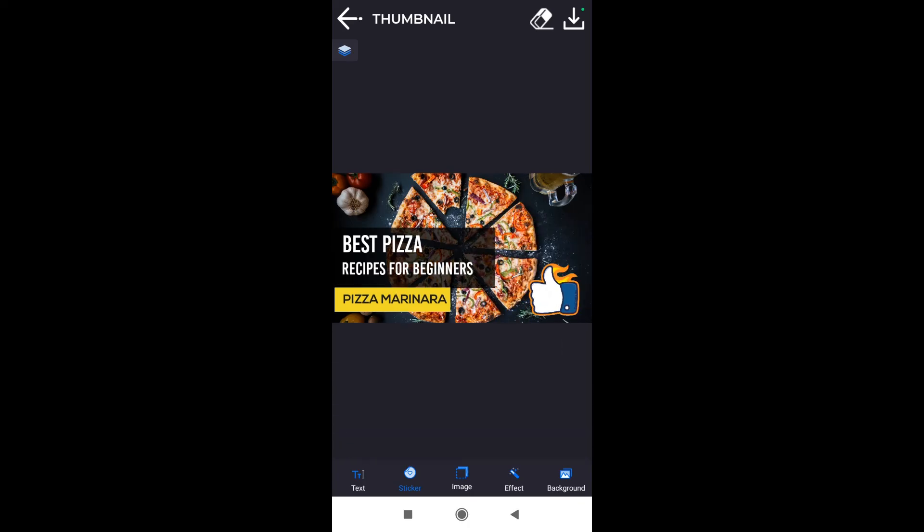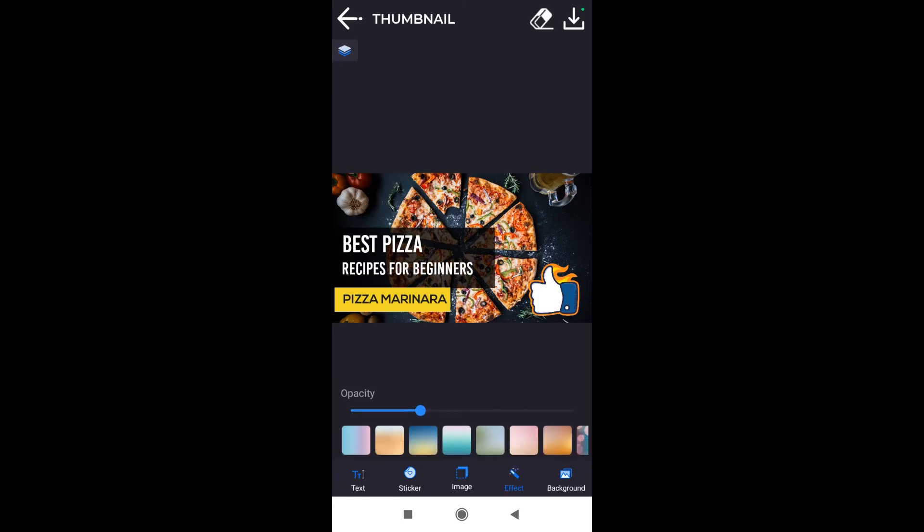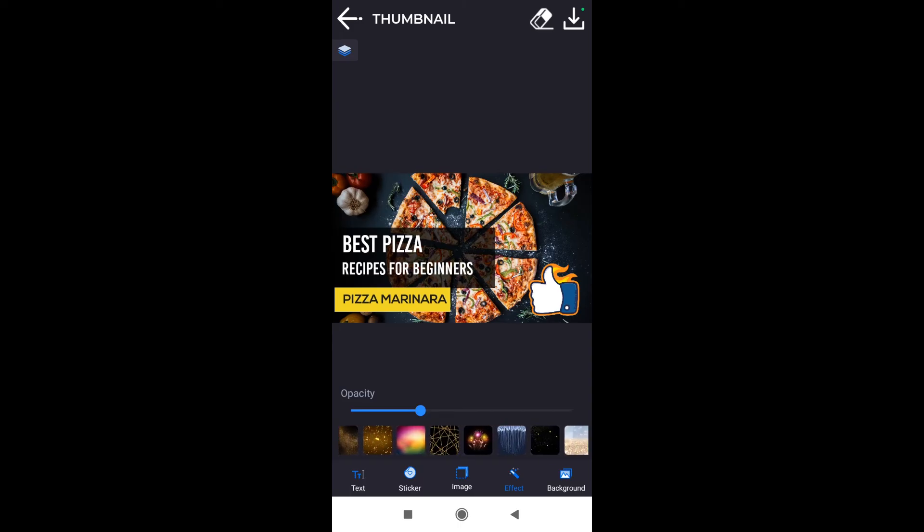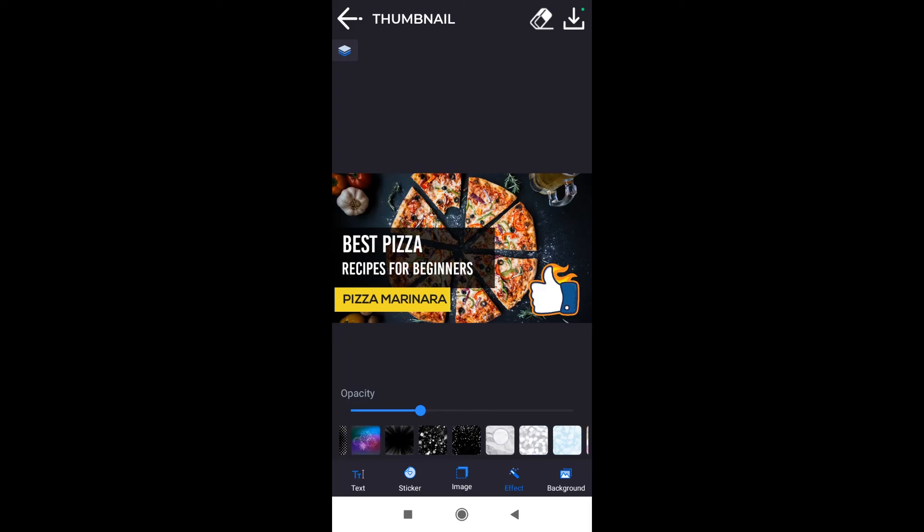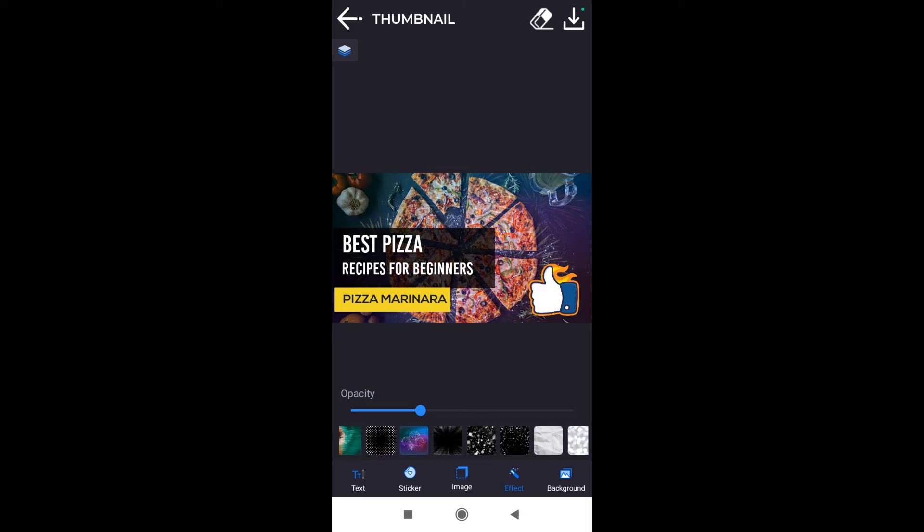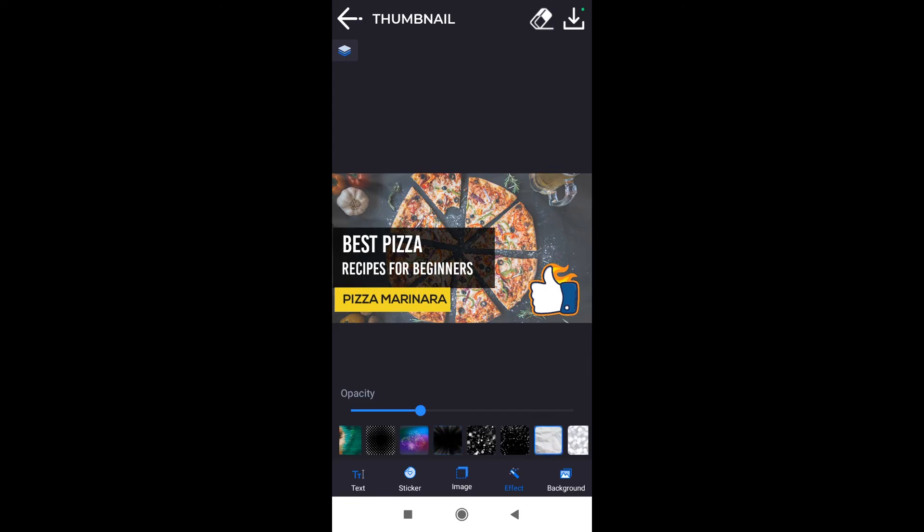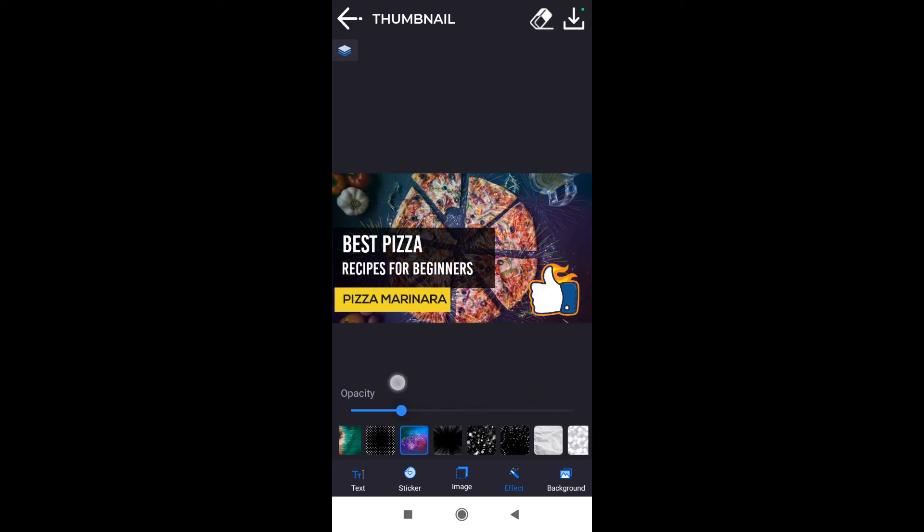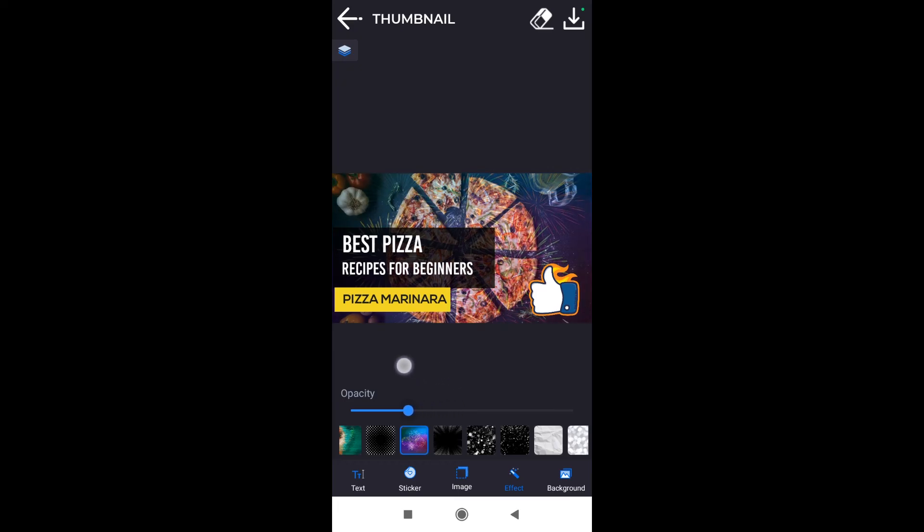My thumbnail looks like this right now. I added the sticker. Another thing we can add are effects over here in this tab. We have different effects for this thumbnail that I'm doing right now. Effects will not really work well. However, it depends on the colors of your effects and on the effect that you would like to get. All we have to do is click on the effect that we want. Let's say I'm clicking on this one, and then we can change opacity like you can see right now.